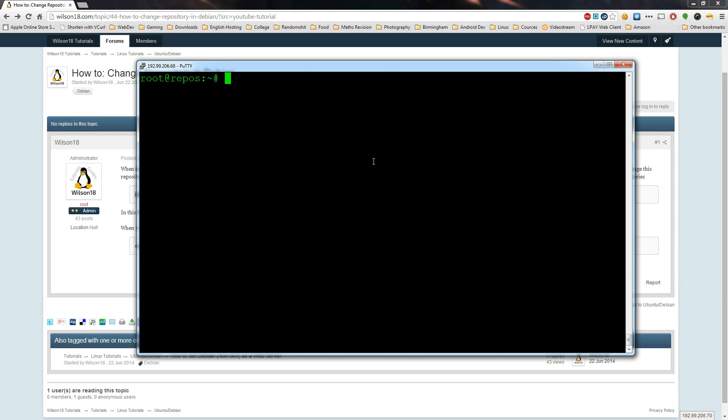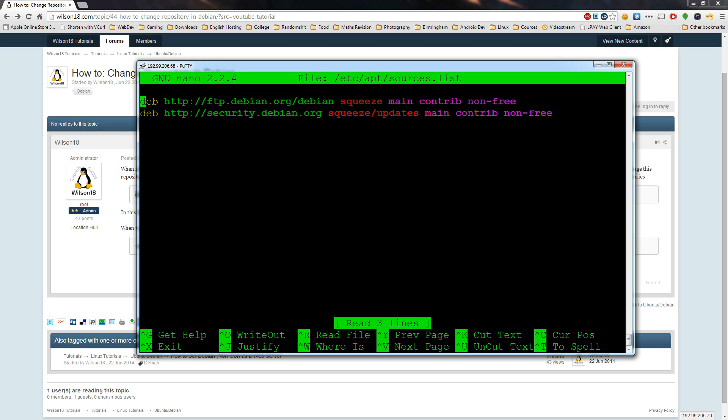Back in this file we can edit it with nano and then etc apt sources.list, there we are, and just click enter.